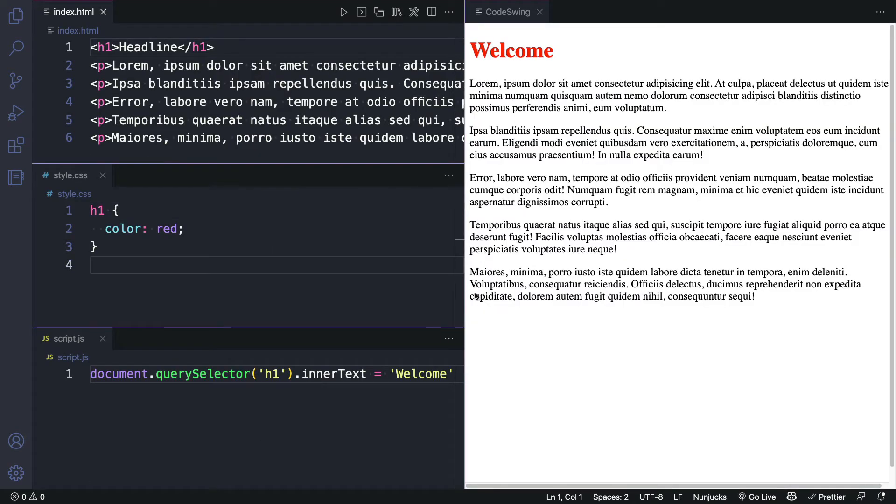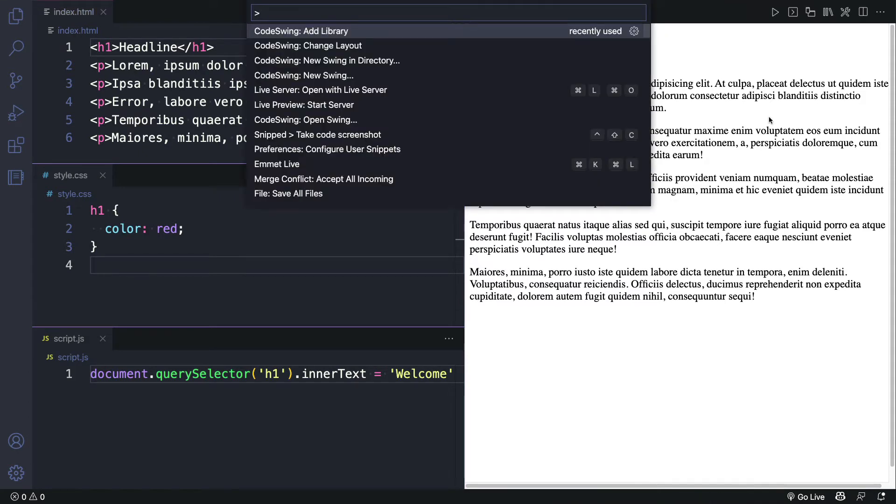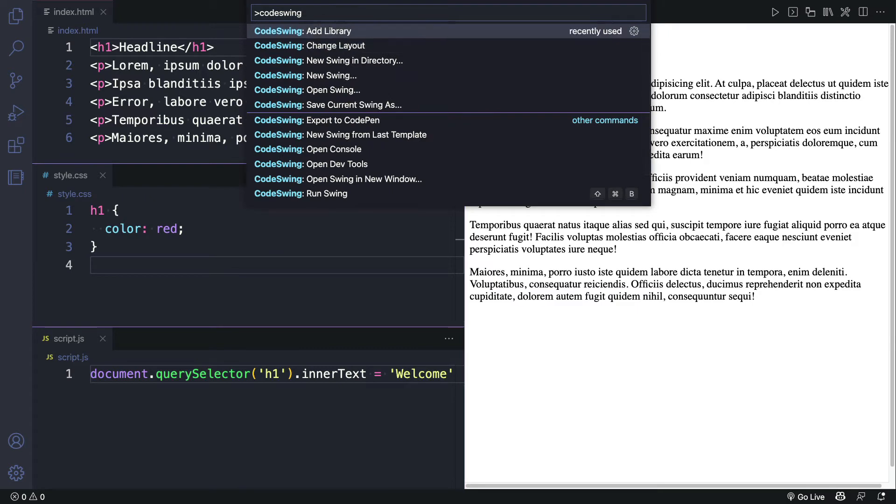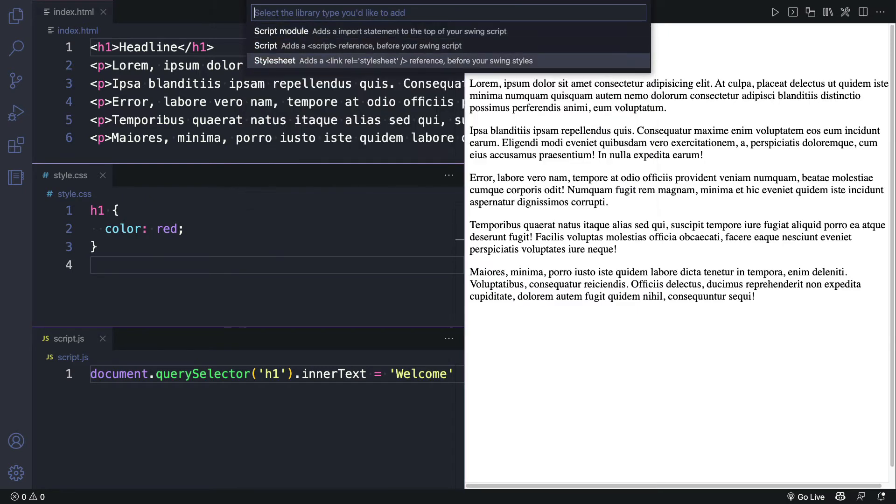Let's try adding a library to make our code playground a little bit better. I'll go to the command palette, type CodeSwing again, and I'll choose Add Library.